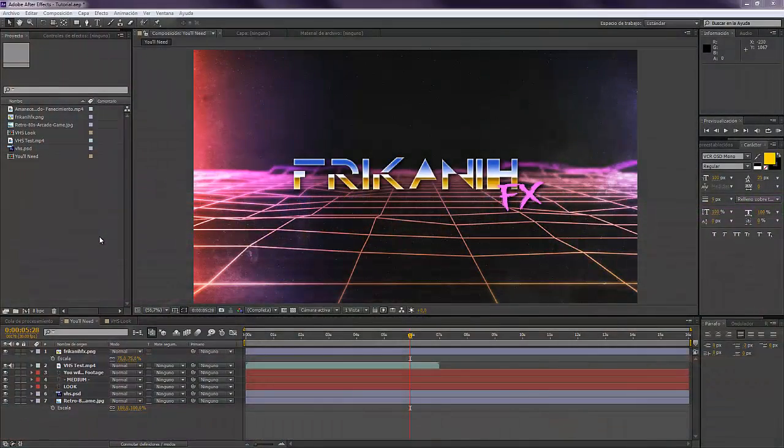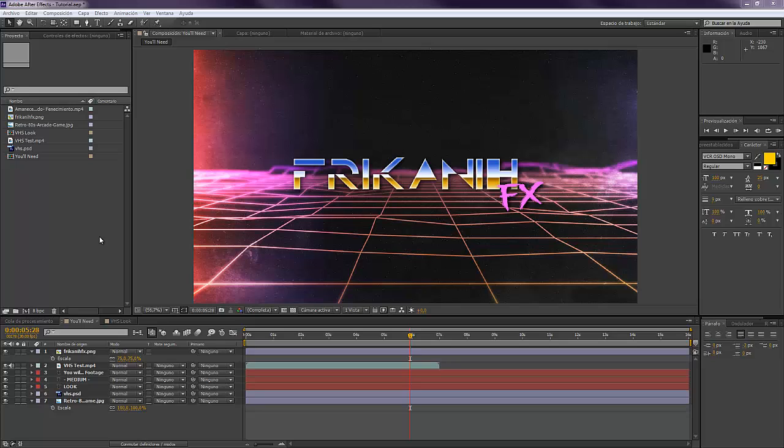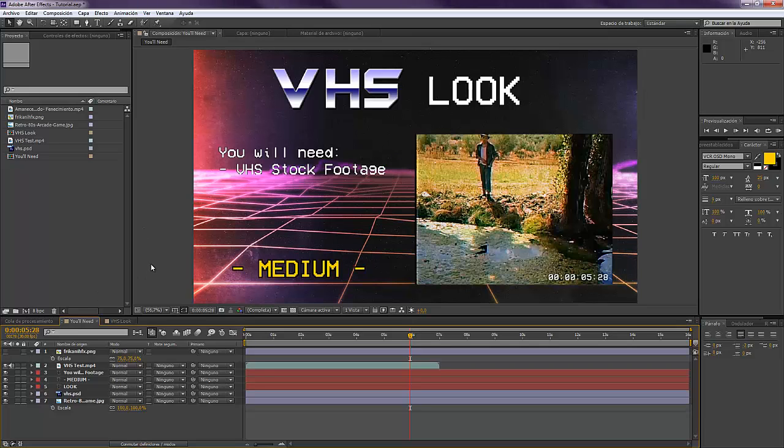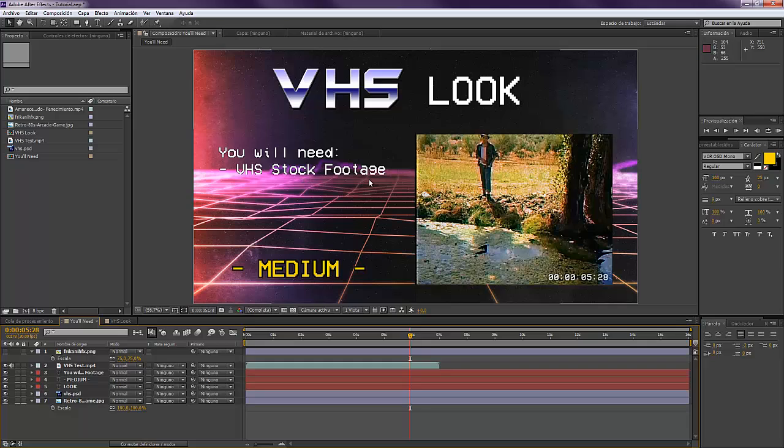Hello everybody and welcome to Freakani FX where I'm going to show you today how to create a VHS look that you just saw. For making this you will need some VHS stock footage that I will provide in the description in the link below.